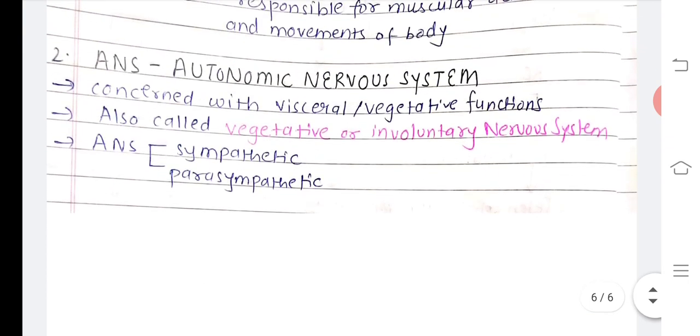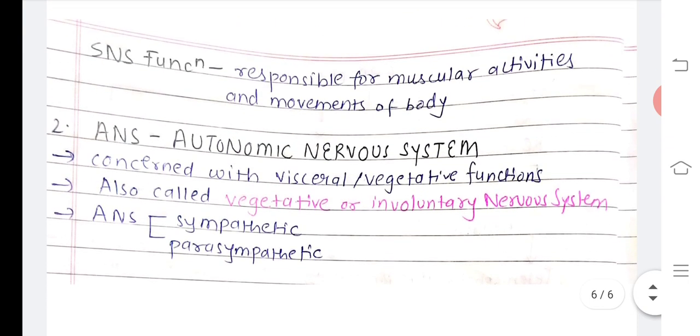Here ends our first lecture, which is an introduction to the nervous system. In the next lecture we will deal with neurons. Thank you.